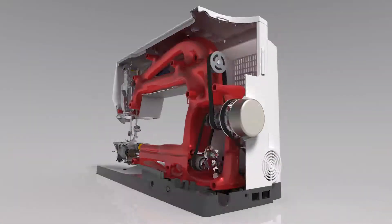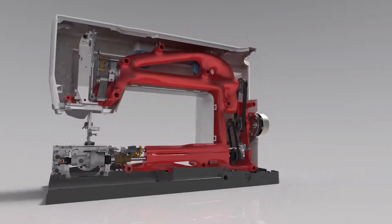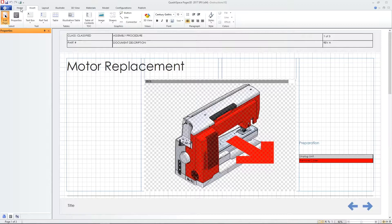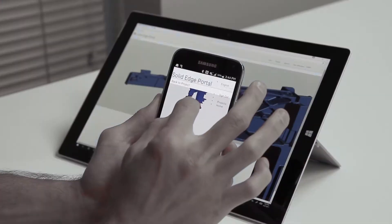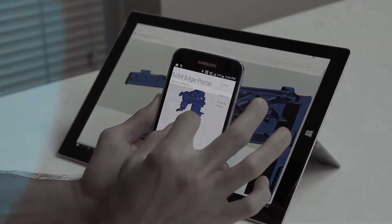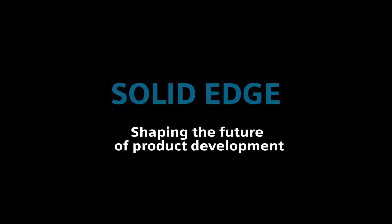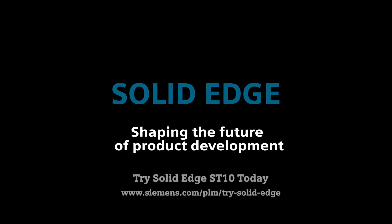The Solid Edge ST10 portfolio of products from Siemens brings every aspect of your product development to the next level. Solid Edge, shaping the future of product development.